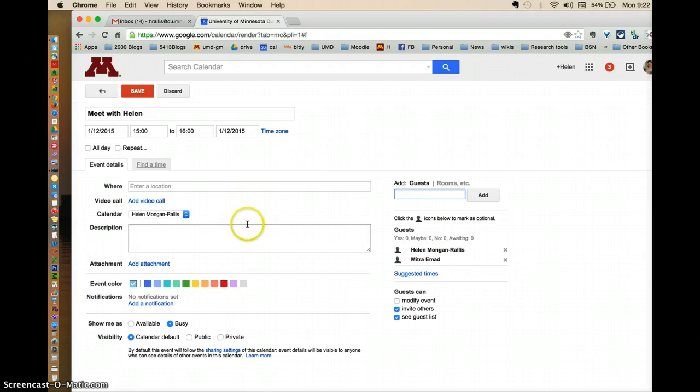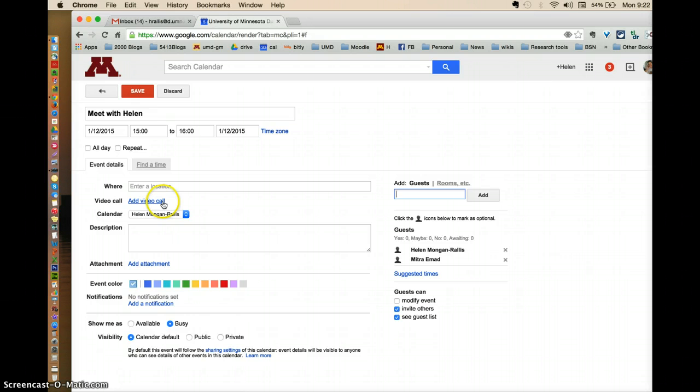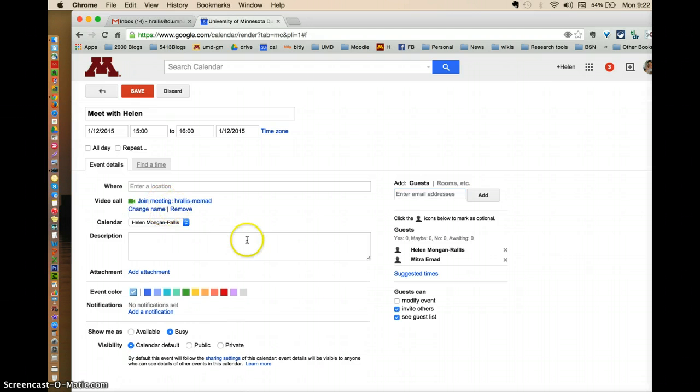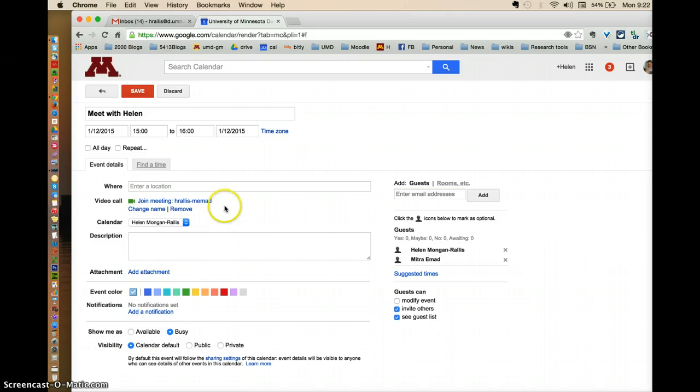And I'm going to actually meet with her as a video call. So I'm going to add video call. And this way it automatically sets up a Google Hangout place if we want to meet via Google Hangout.